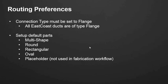Routing preferences are important. We'll get a little bit more in-depth into them when we, for sure, 100% next webinar, when we're going through actually routing our duct.